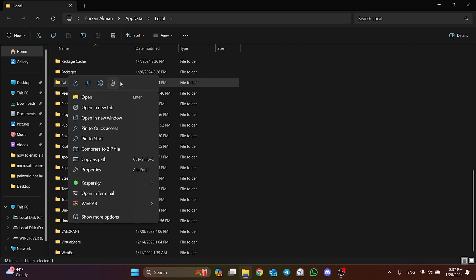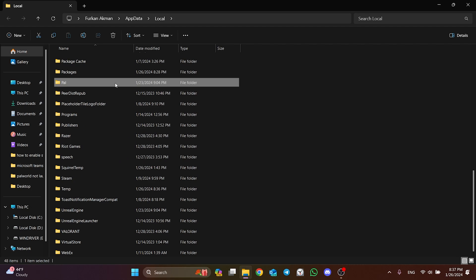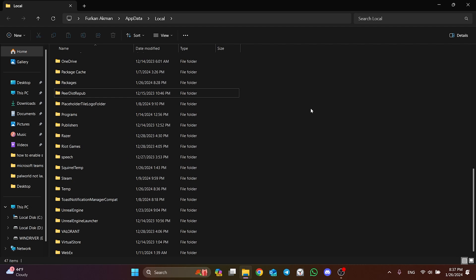Deleting this folder will not damage the game. We have cleared Palworld's cache files.